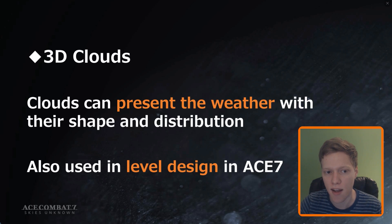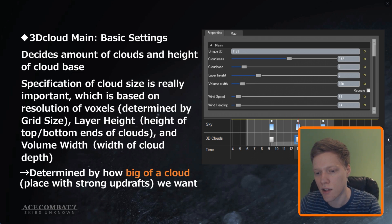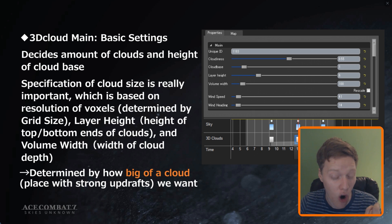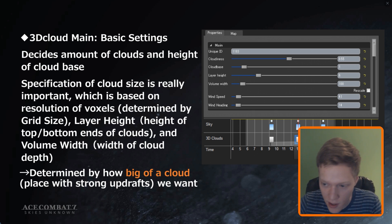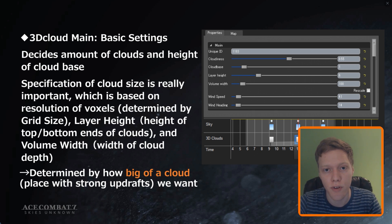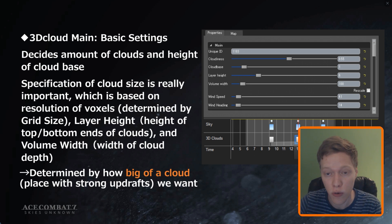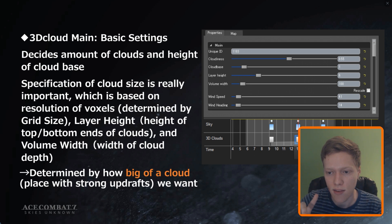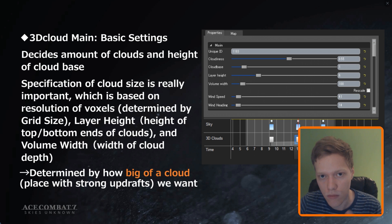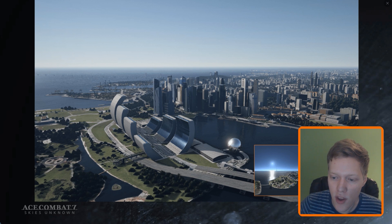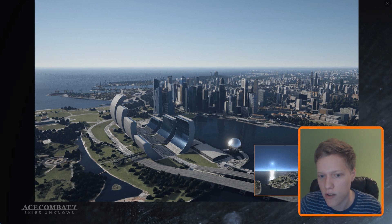The presentation also explains how cloud sequences change based on mission checkpoints — after passing a checkpoint, the cloud settings shift to a new configuration. For example, in Mission 7, after you complete the first checkpoint and go after the drones, there's noticeably more lightning. That's how the checkpoint-based cloud system works.